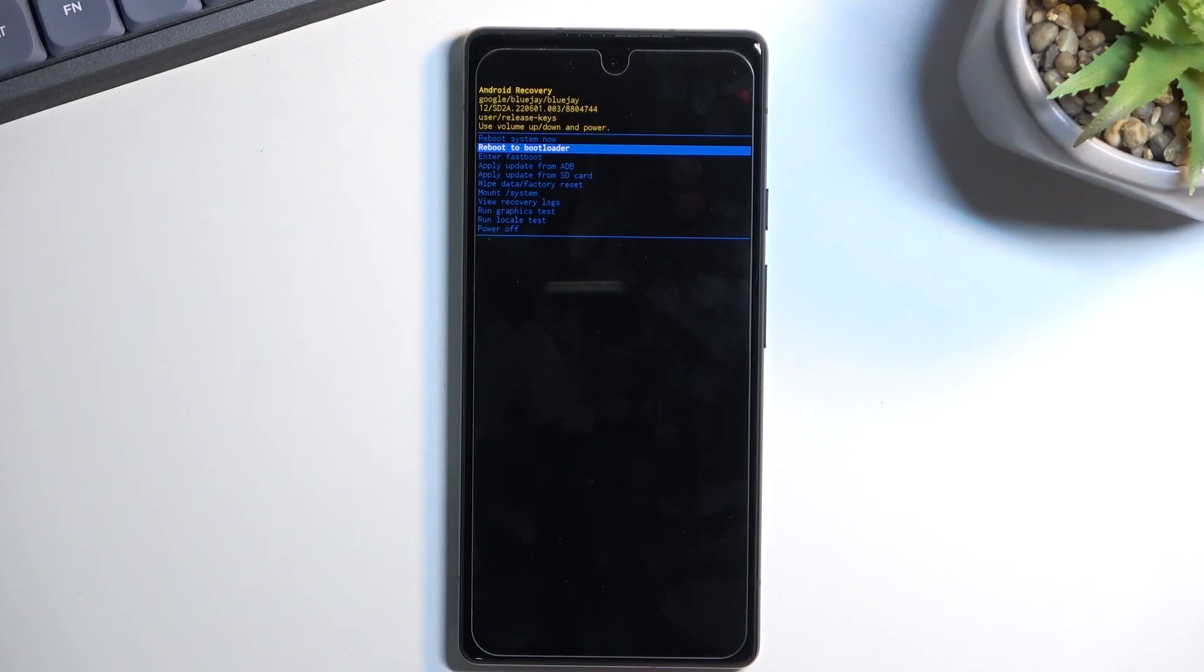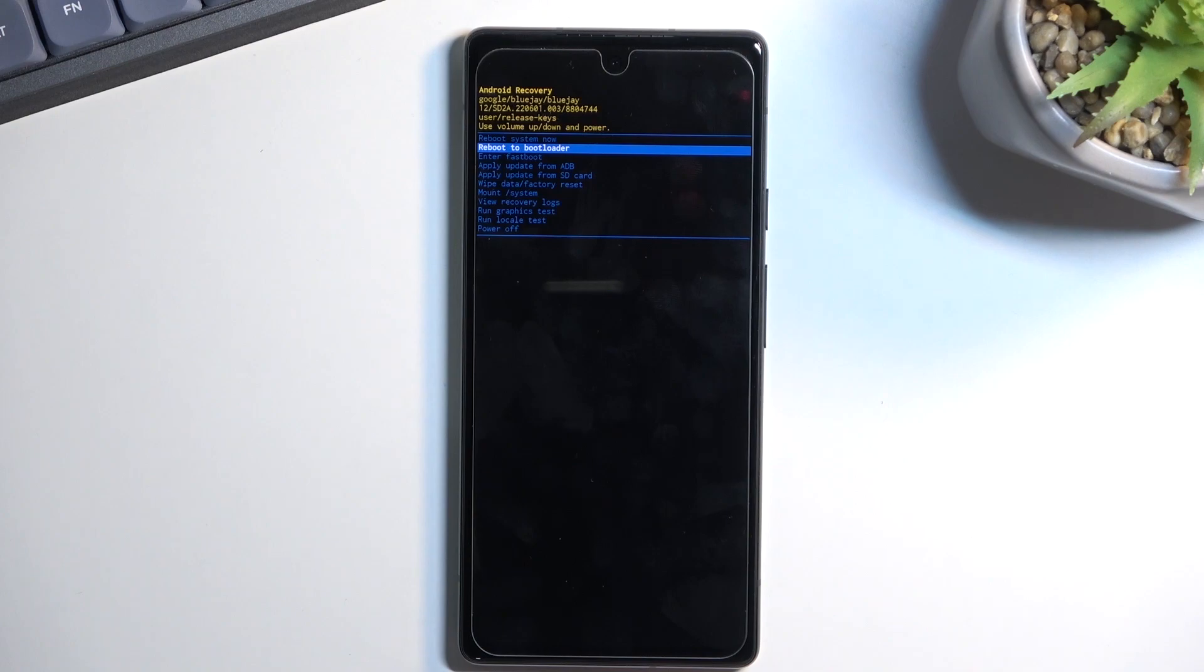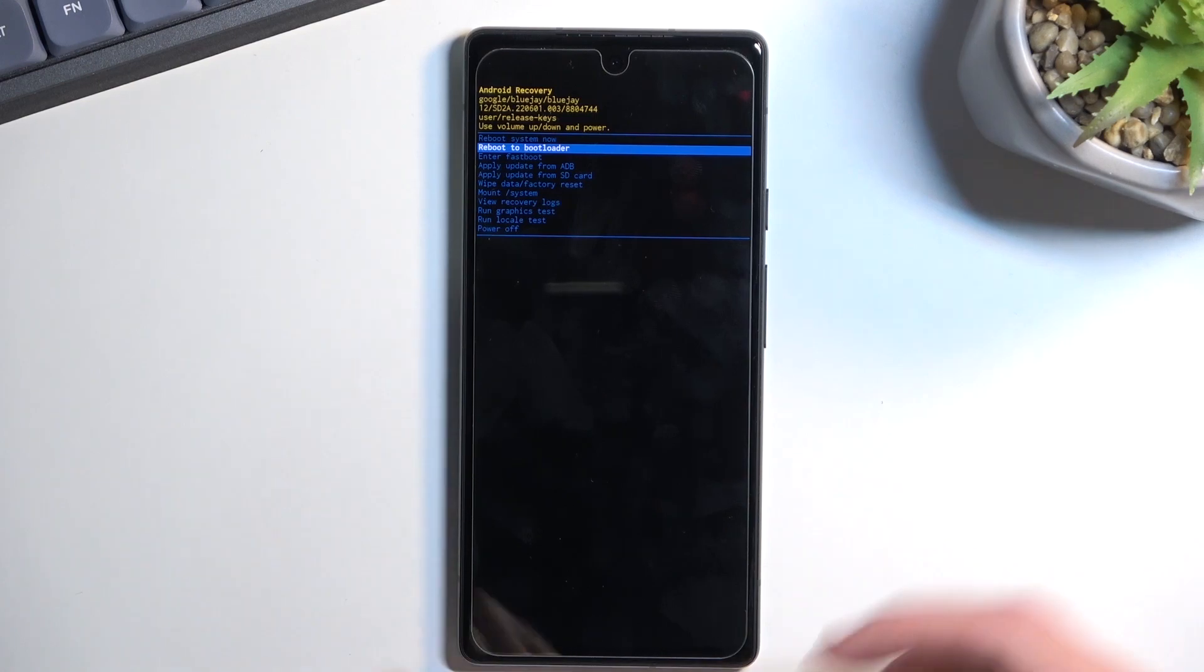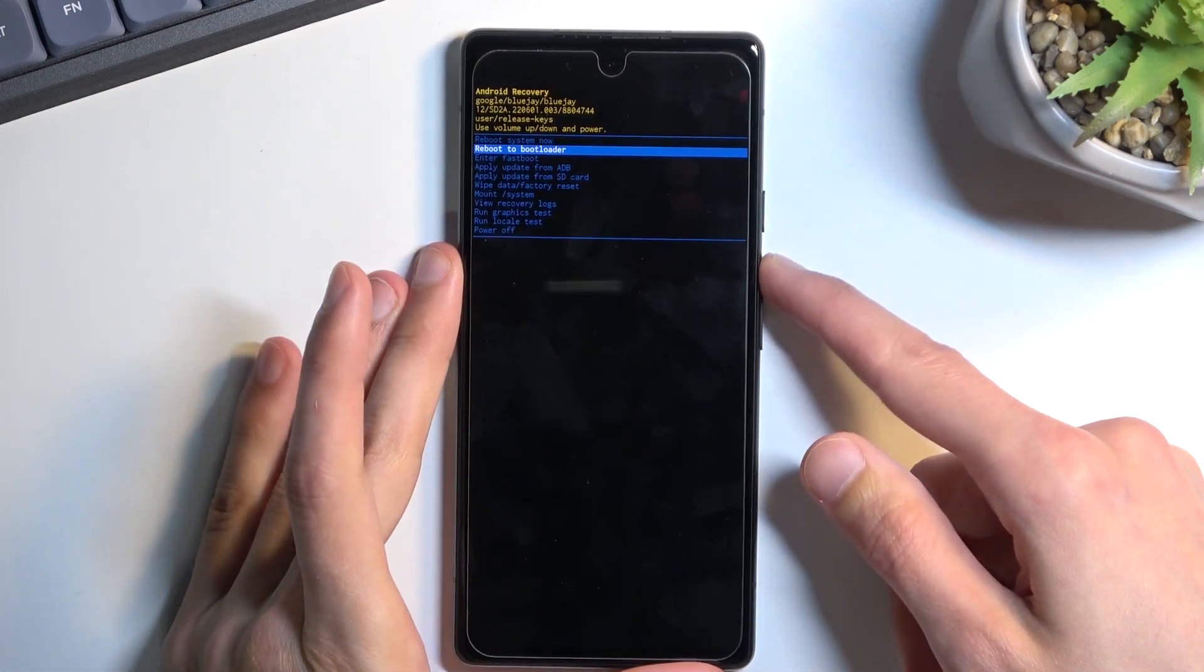We have apply updates from ADB or SD card, we can wipe data, factory reset the device, run tests, and power off the phone. That's basically all we have here.